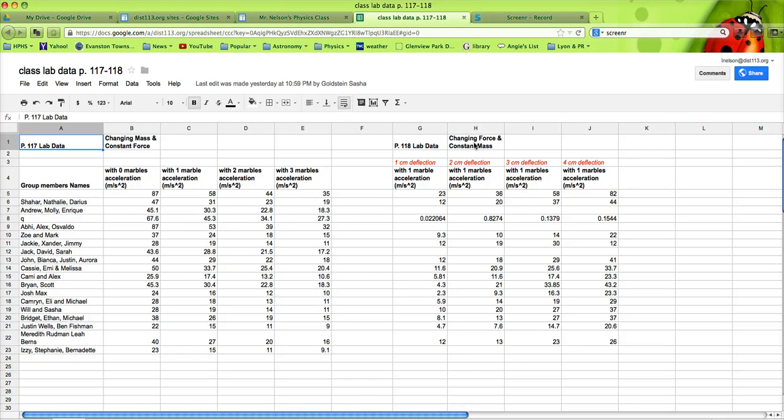whereas when you increase the force on an object, the more force you apply, the greater the acceleration. This is great to do.